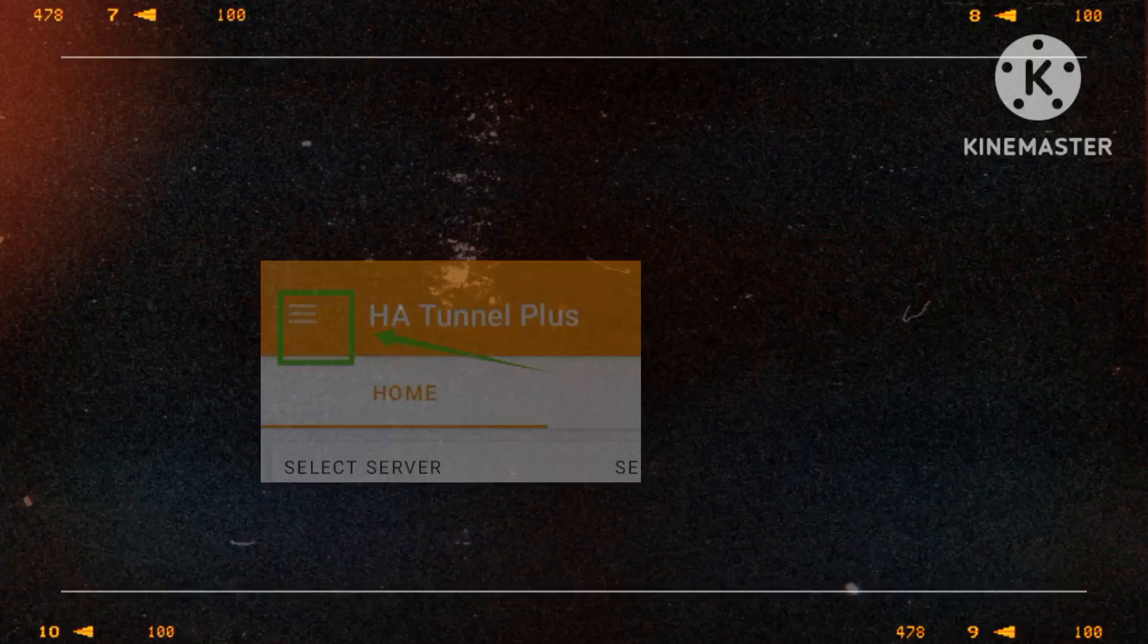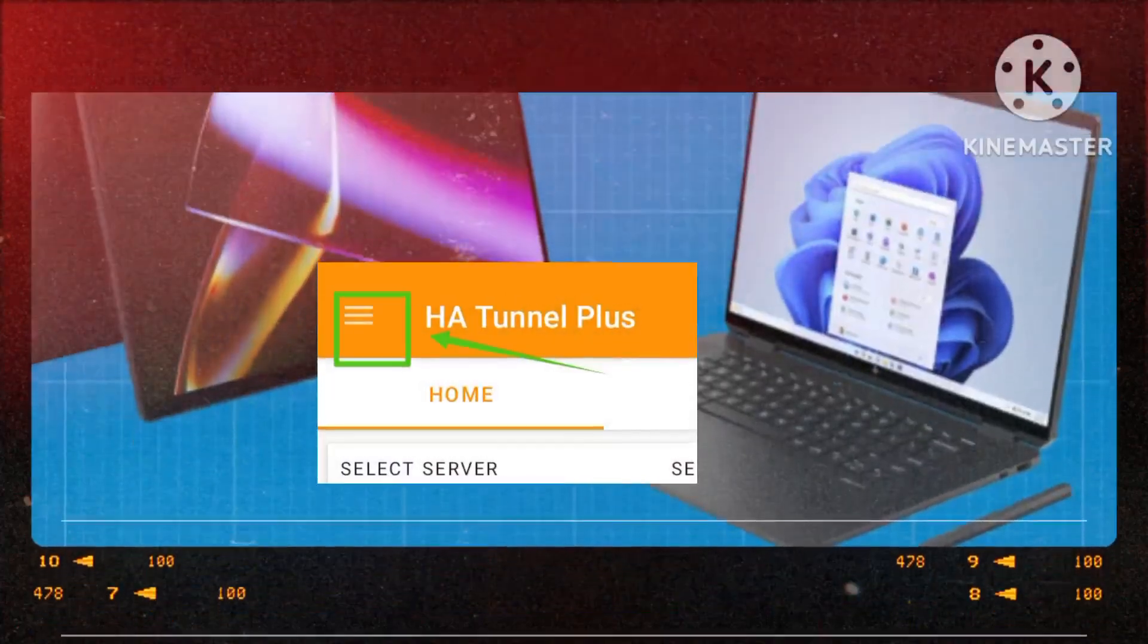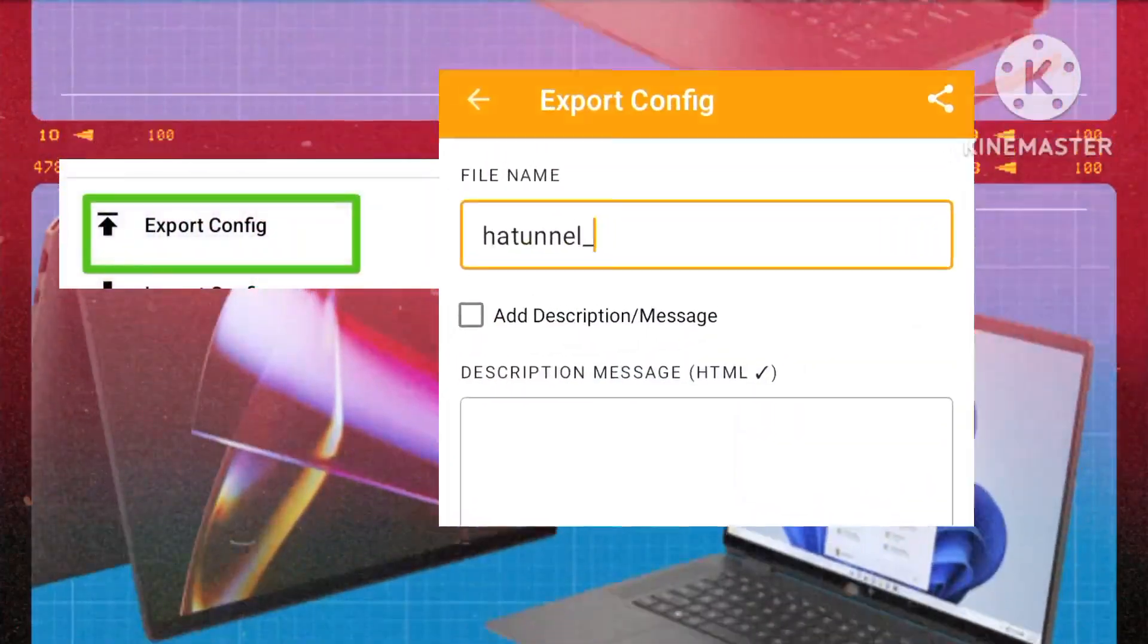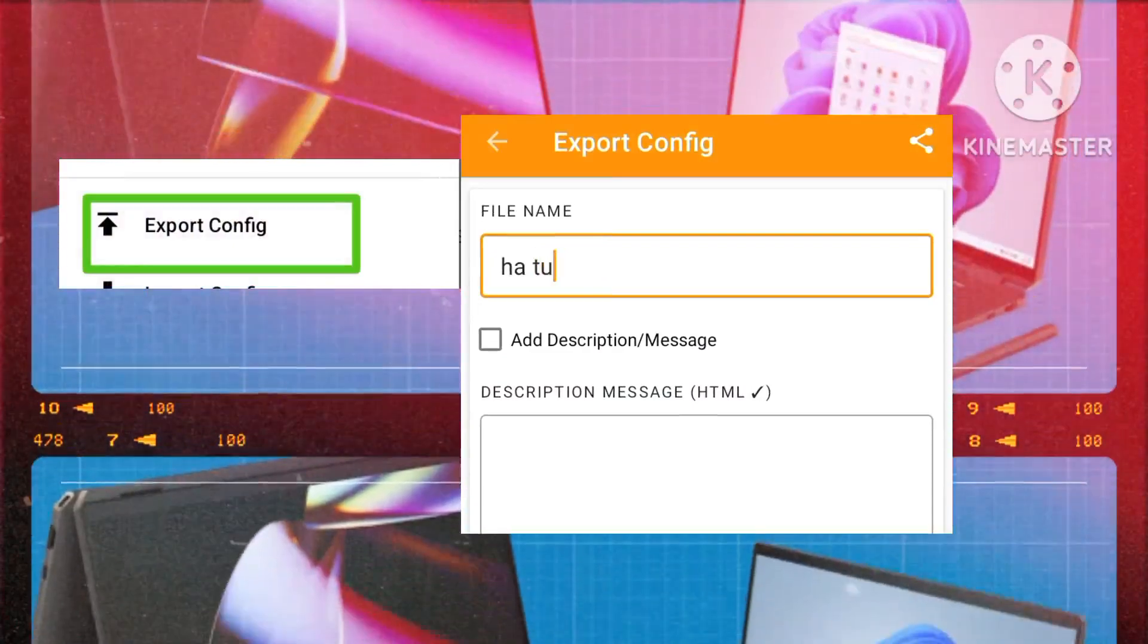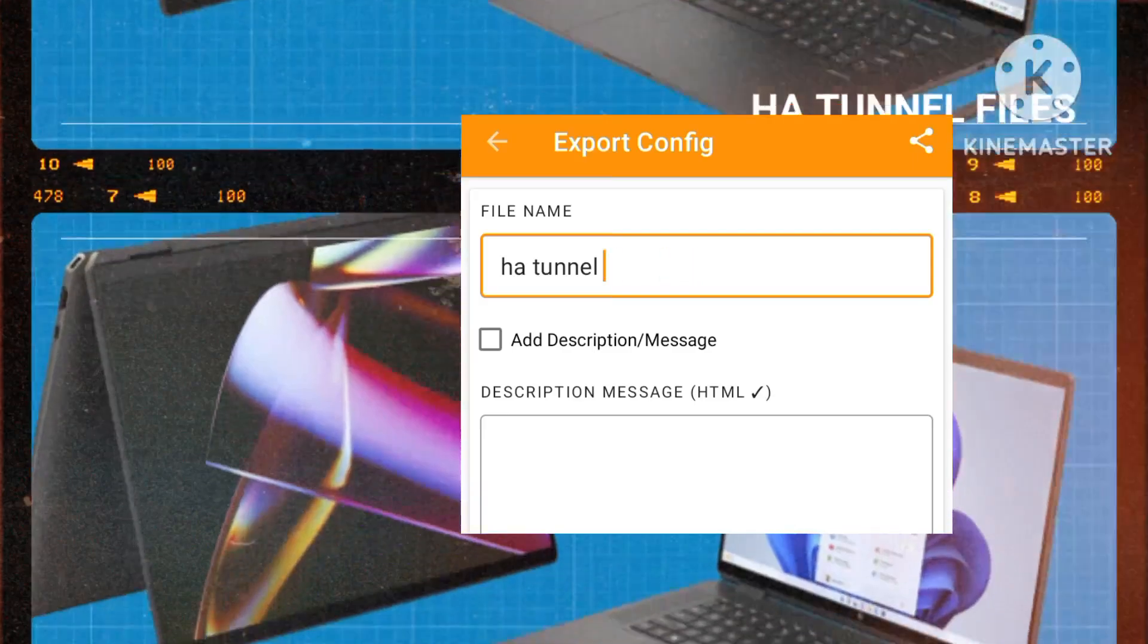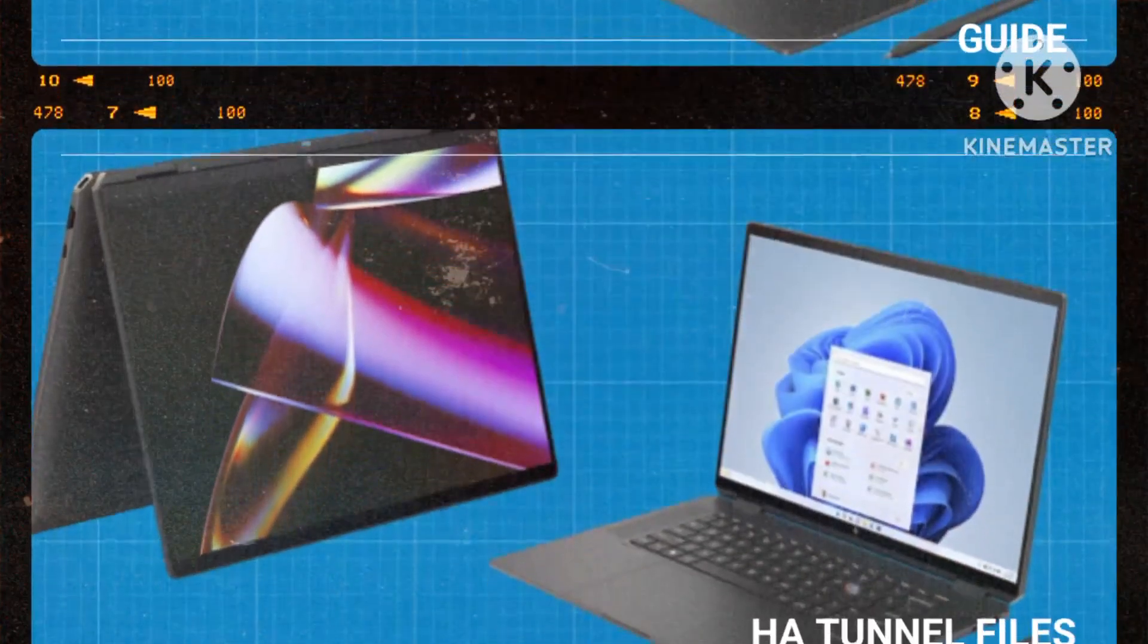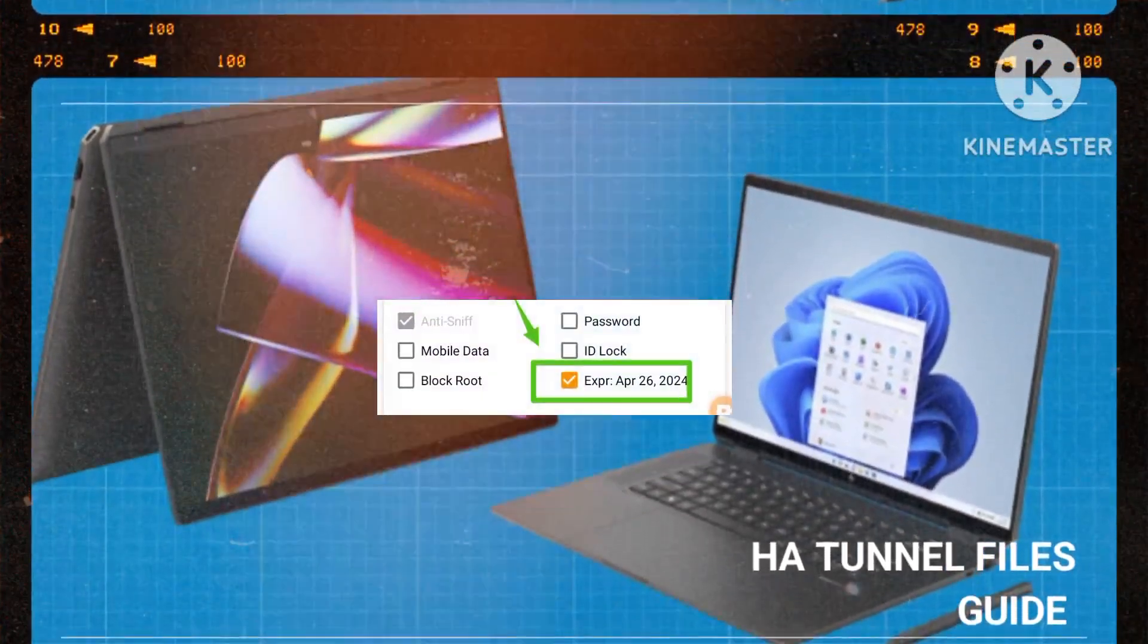Proceed by tapping on the hamburger icon, then select Export Config. Fill out the necessary fields, such as renaming the file or leaving it as is. Set an expiry date for the file by ticking the corresponding box.